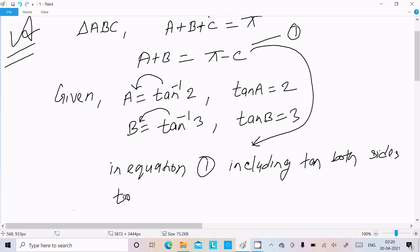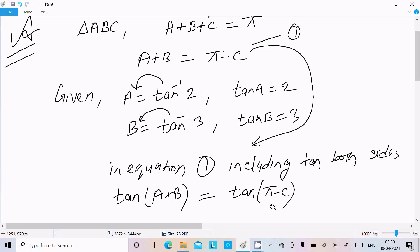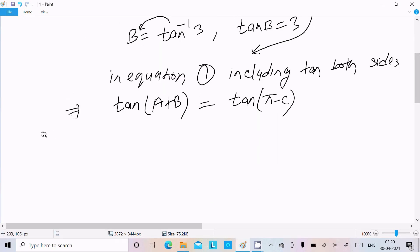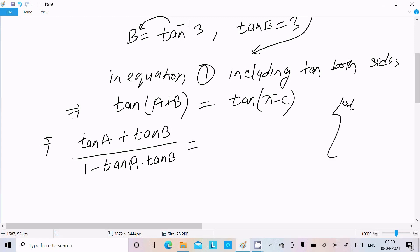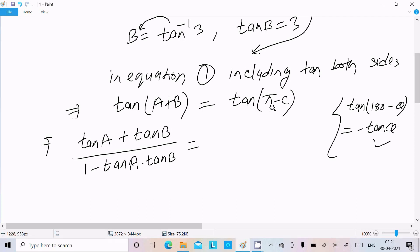Applying tan to both sides, we get tan(A plus B) equal to tan(pi minus C). We use the formula: tan(A plus B) equals tan A plus tan B divided by 1 minus tan A times tan B. And we use the formula tan(180 minus theta) equals minus tan theta. So tan(pi minus C) equals minus tan C.